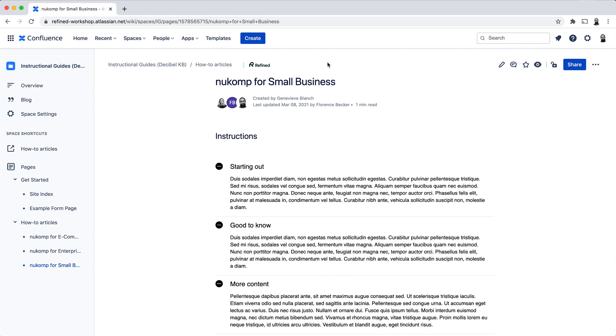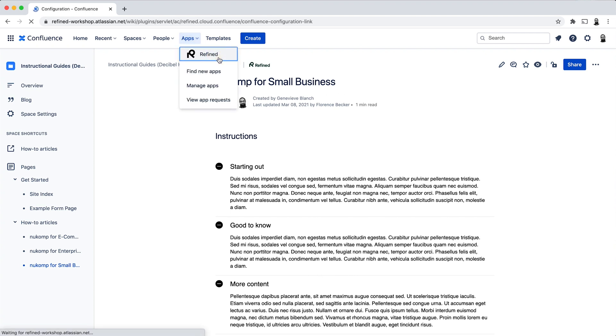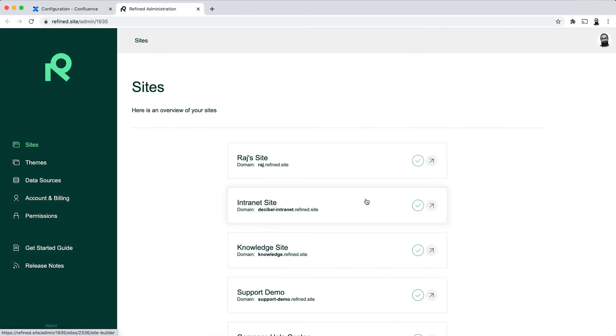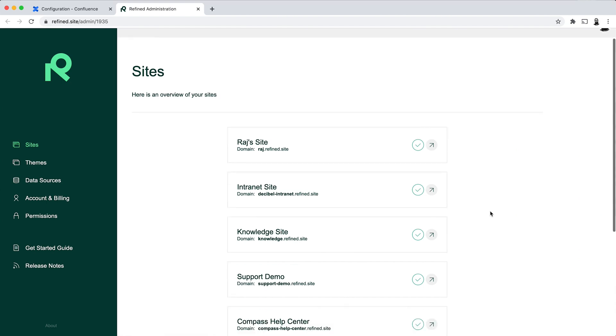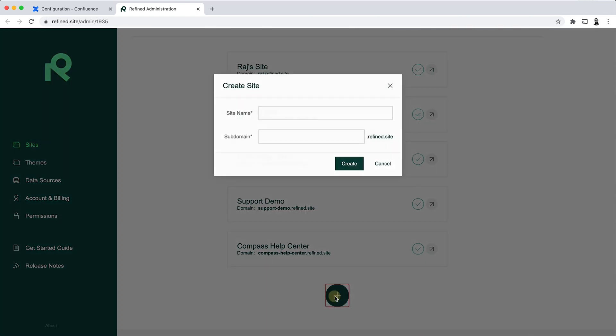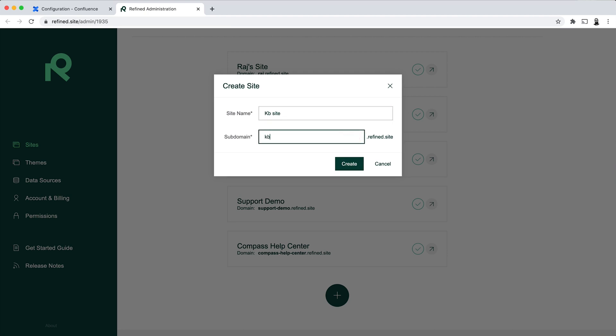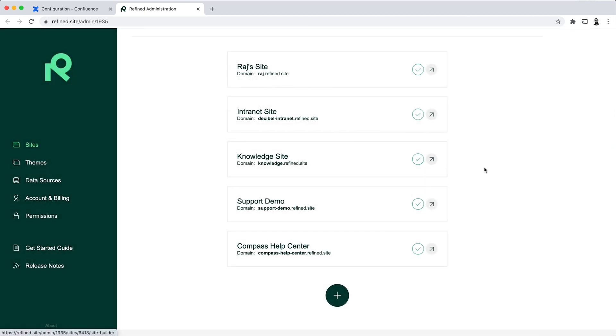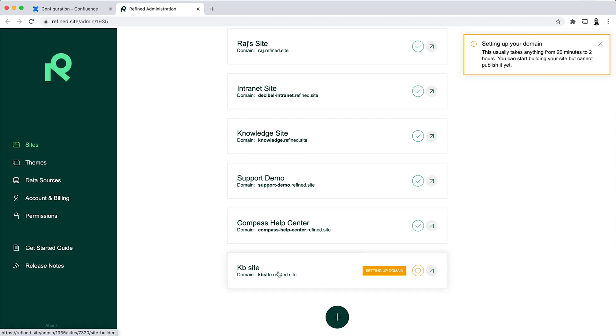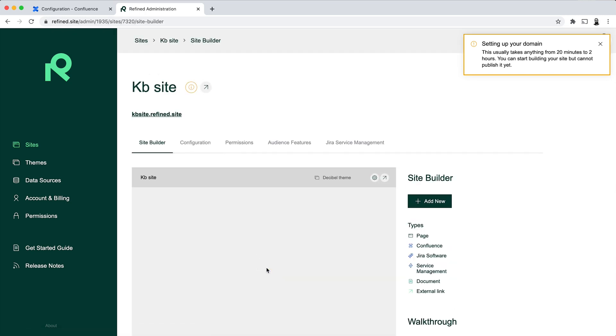Let's get into the Refined UI now. So I click on Go to Refined Configuration to go into the Admin UI. And the next step here is to create a new site and to add the structure and build your site using your knowledge spaces. So if I go ahead and add a new site here and create.